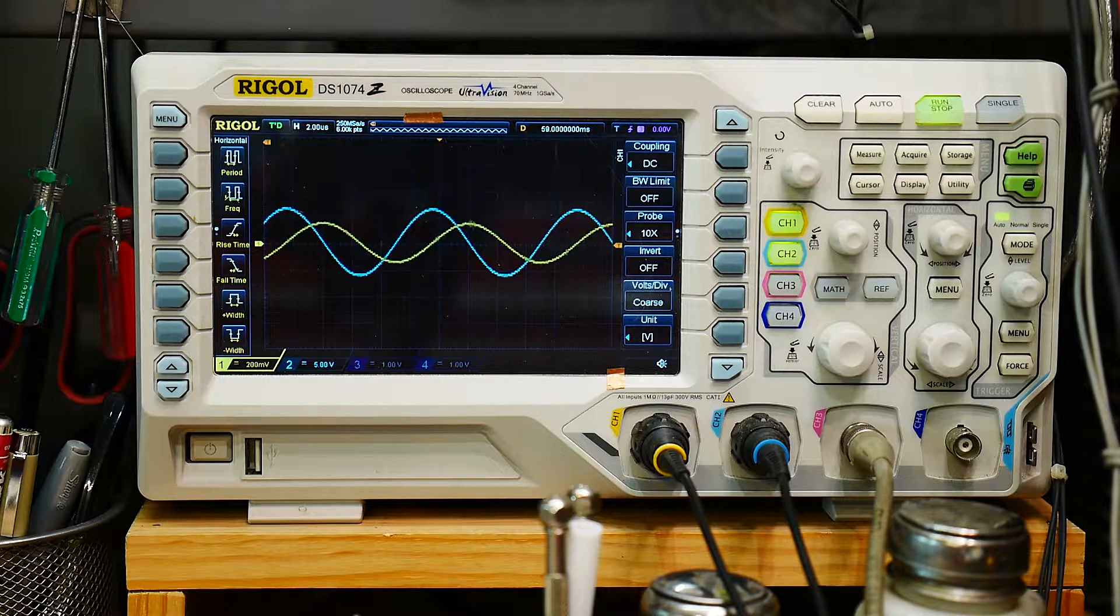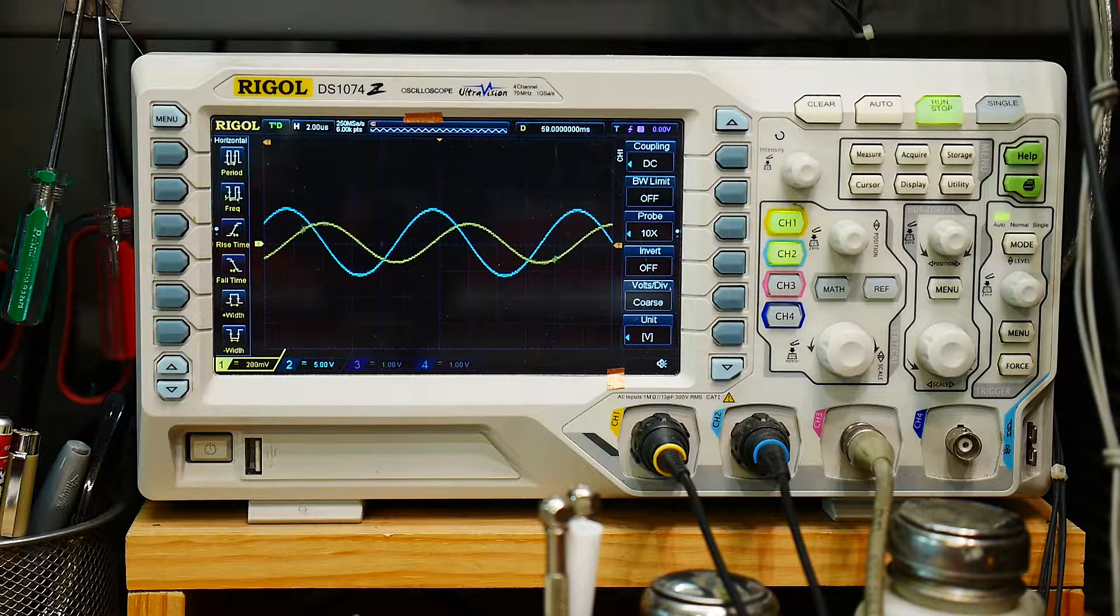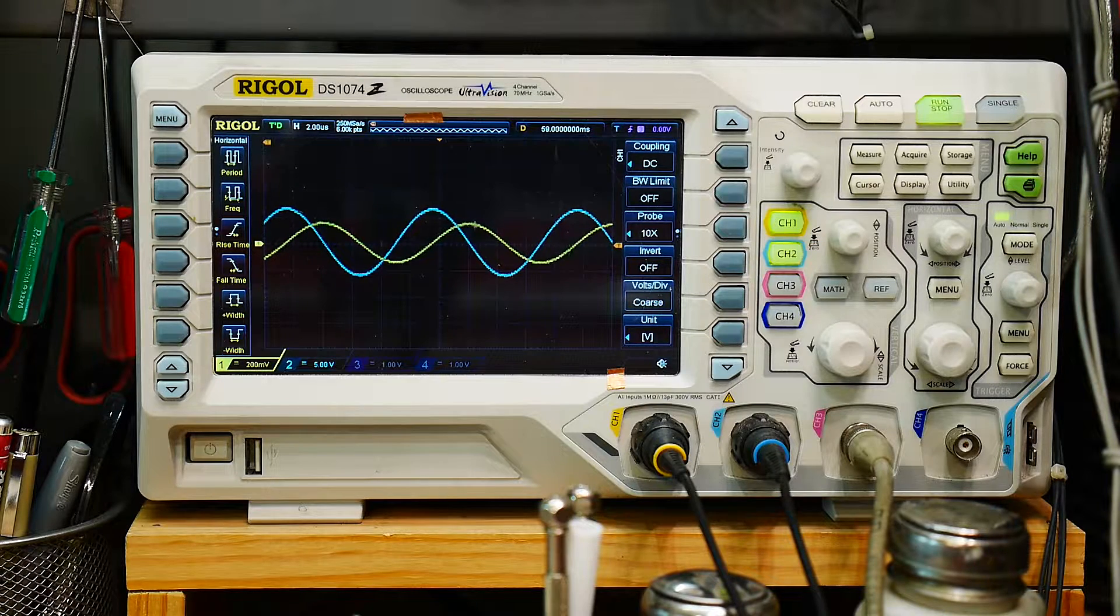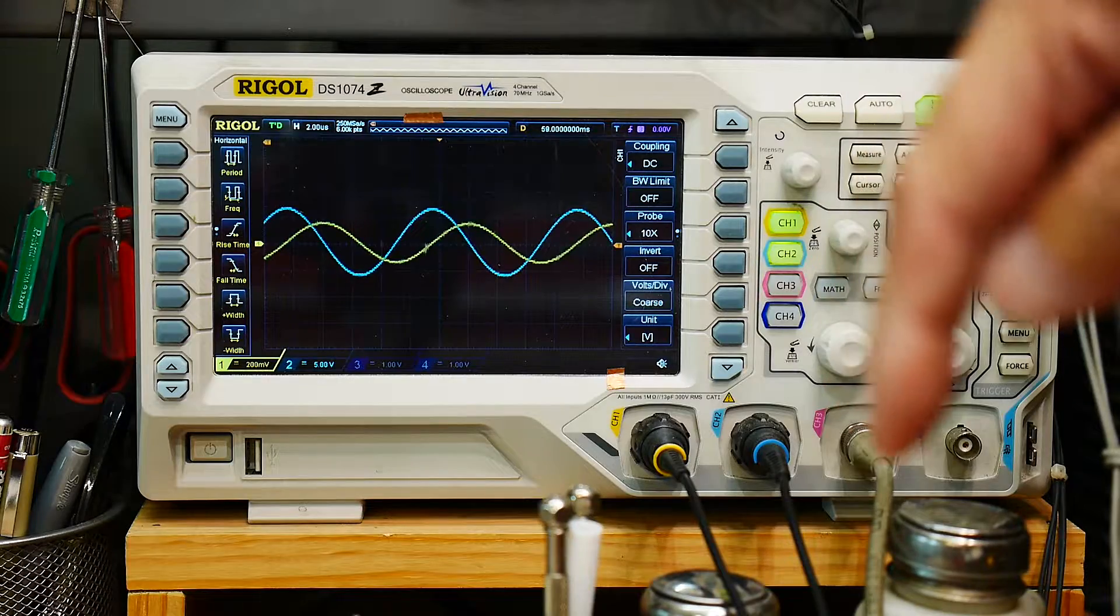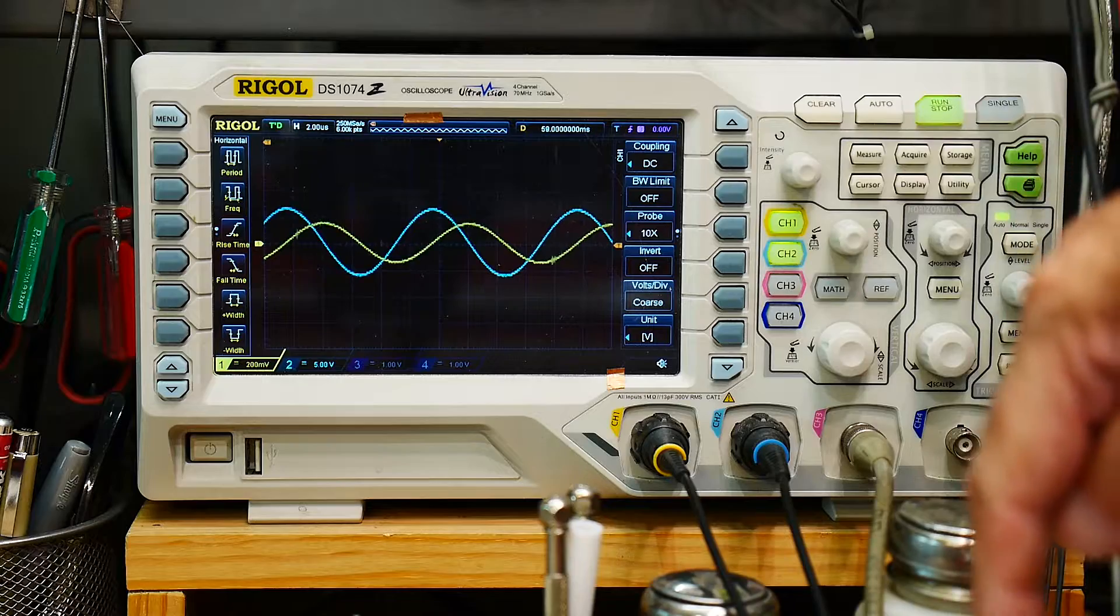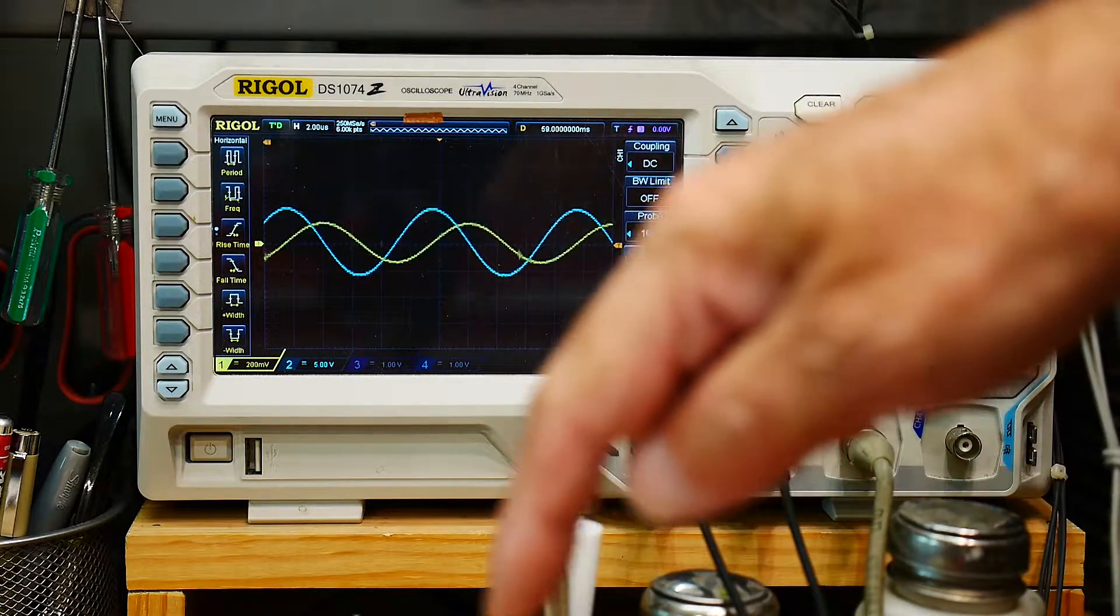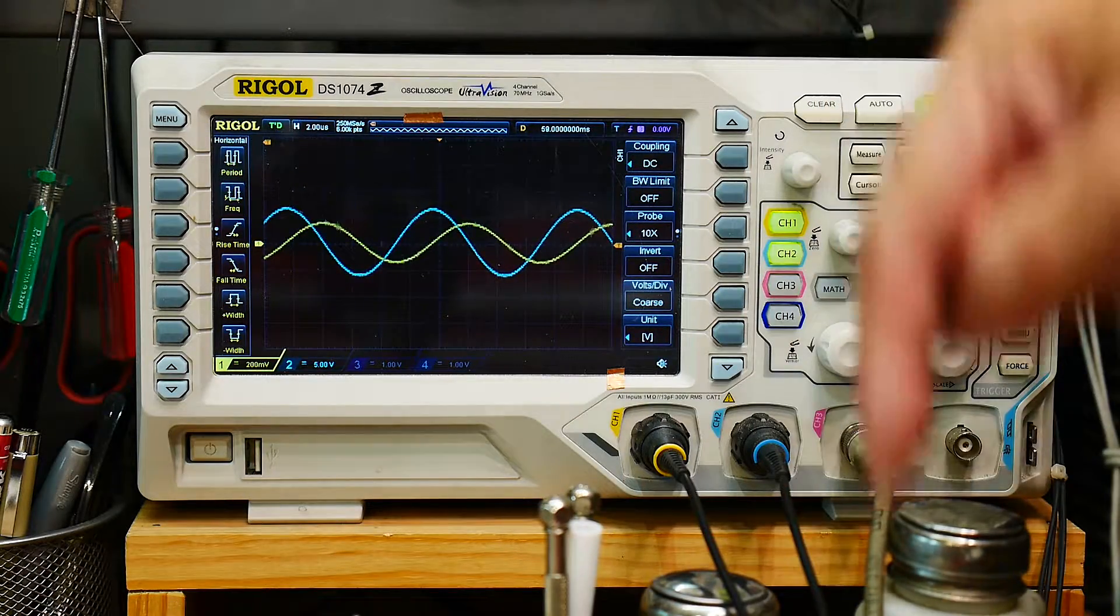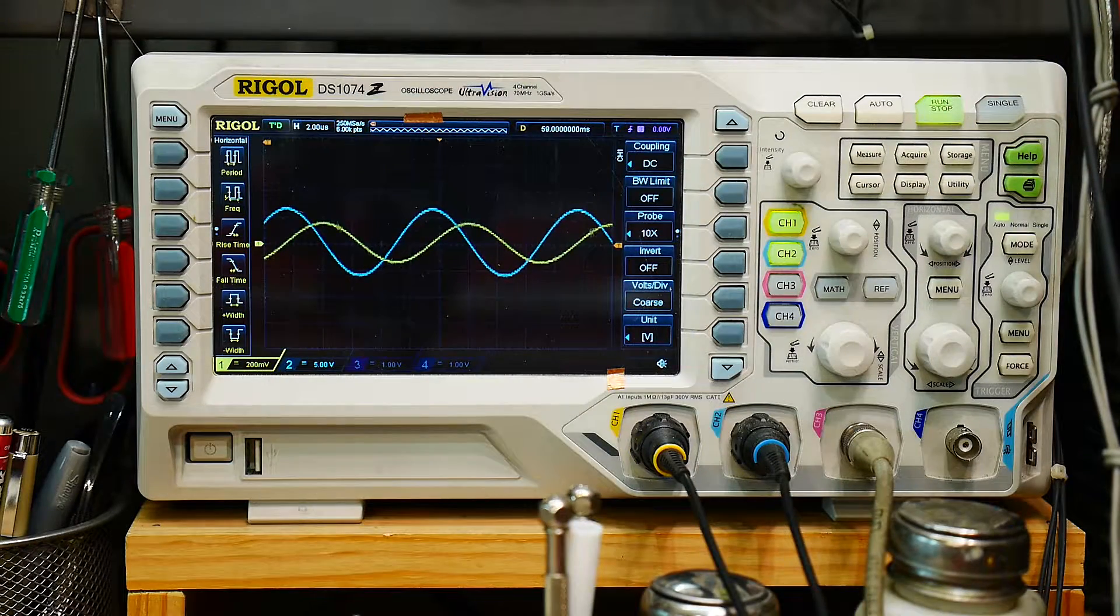So voltage leads current in a capacitor, and ice is, oh that's ice. So current leads voltage in a capacitor, and then Eli is voltage leads current in an inductor. So anyway, figure it out.